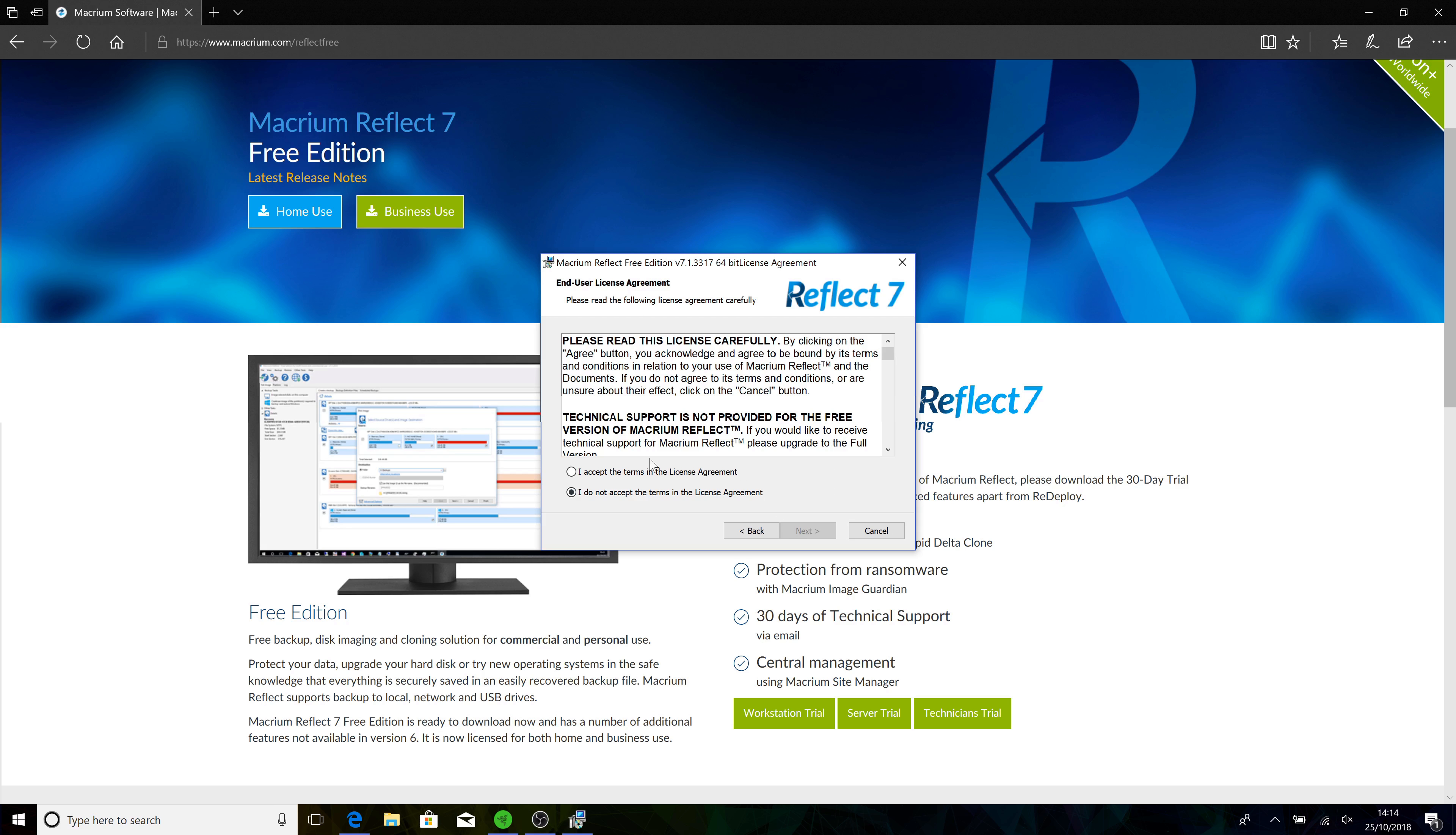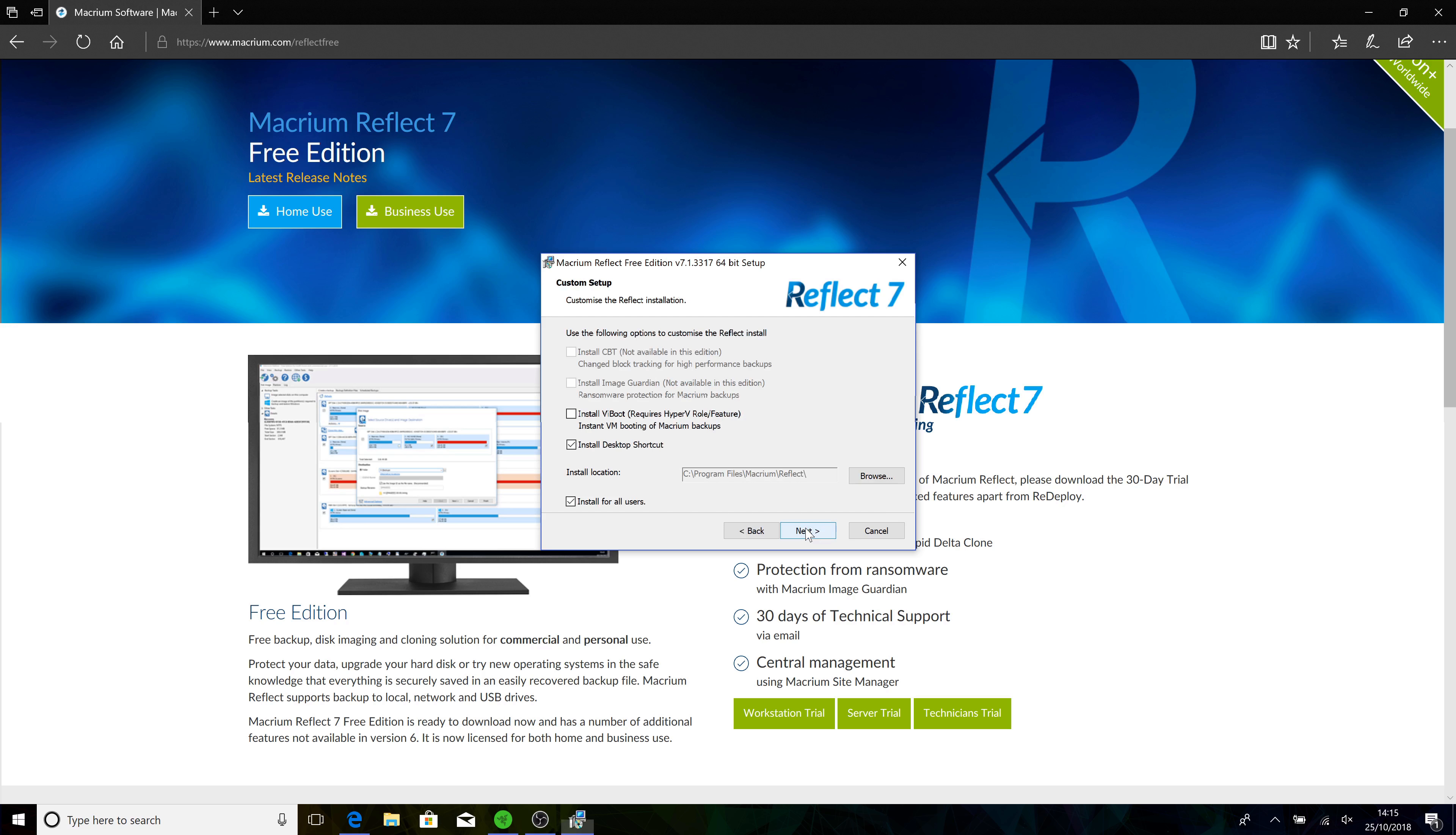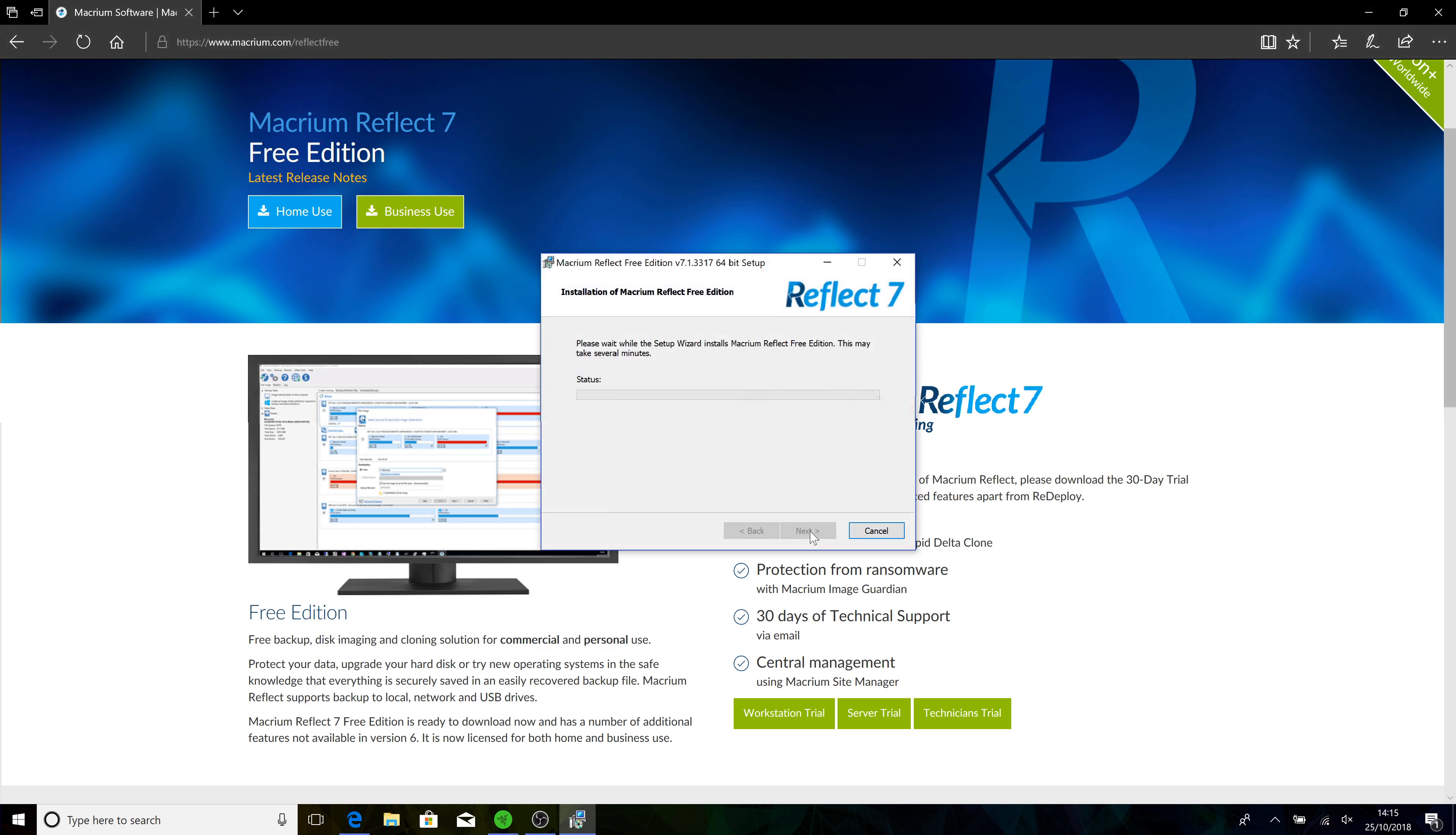Accept the terms, obviously you can read them. Using it for home, don't want to register at the moment. Desktop shortcut. I take off all users. Install.